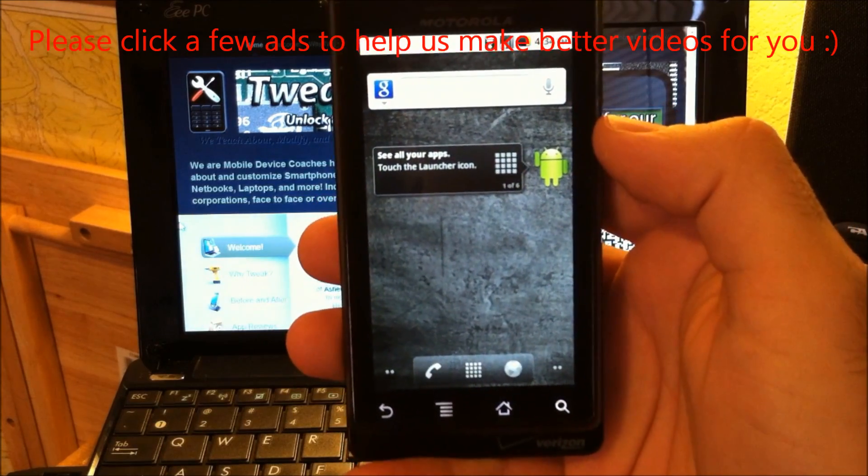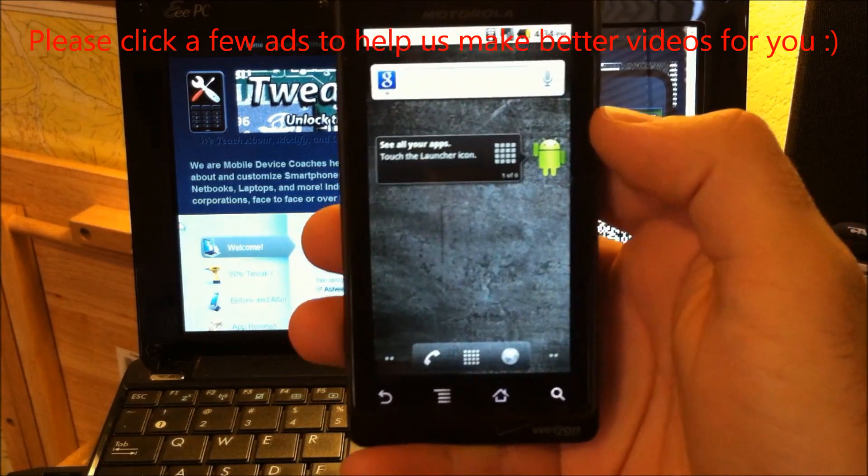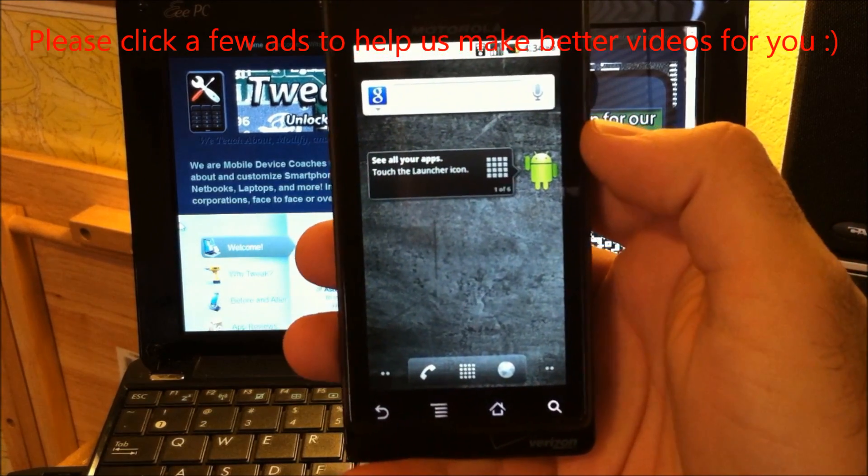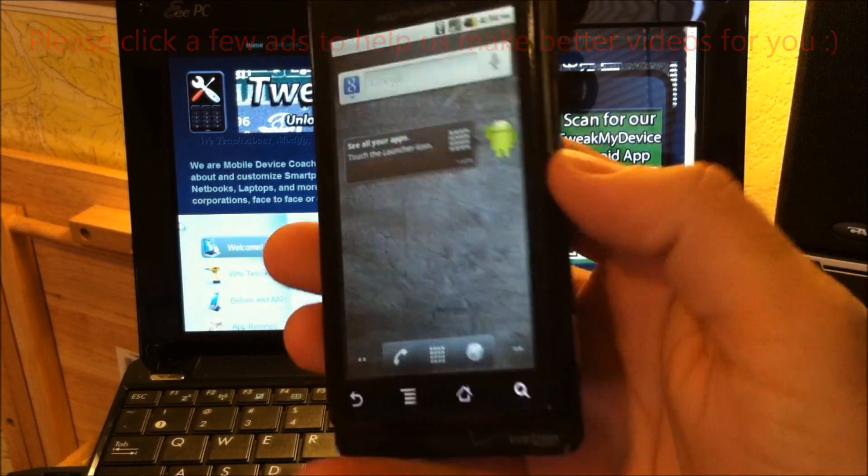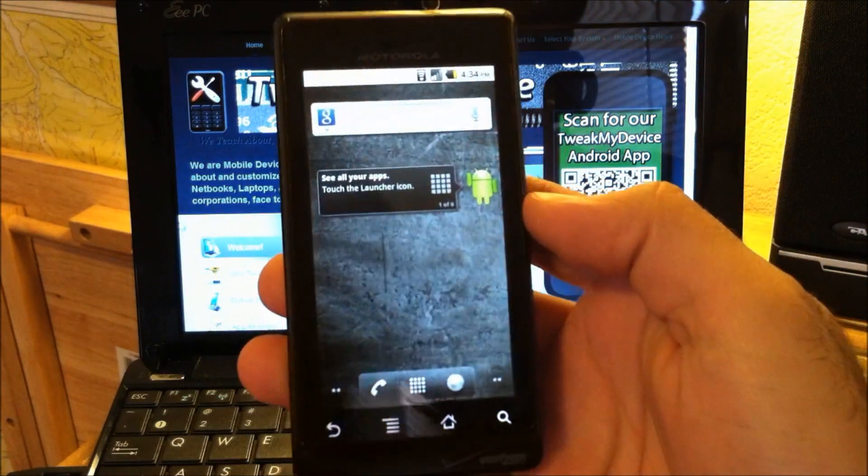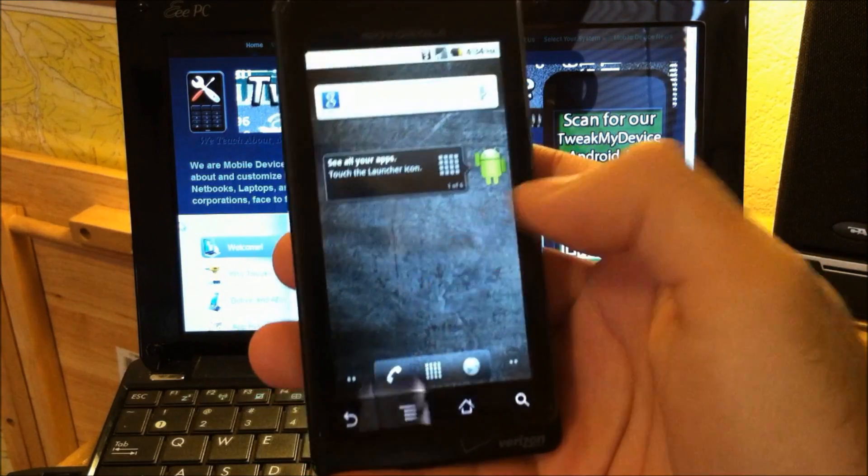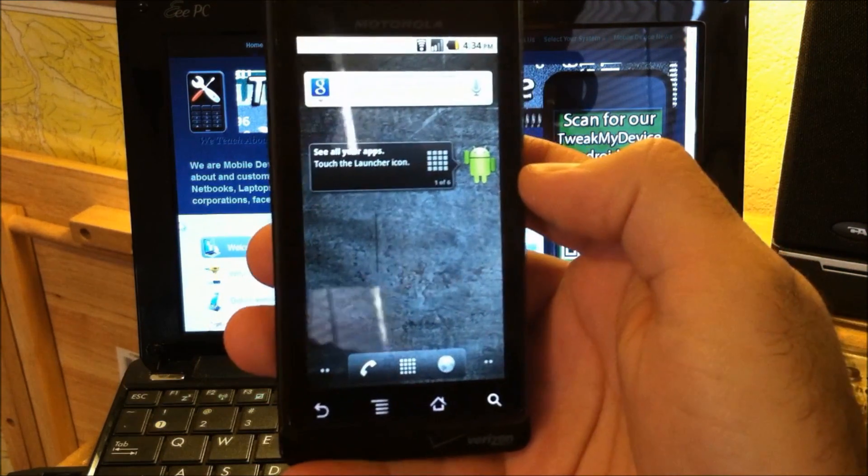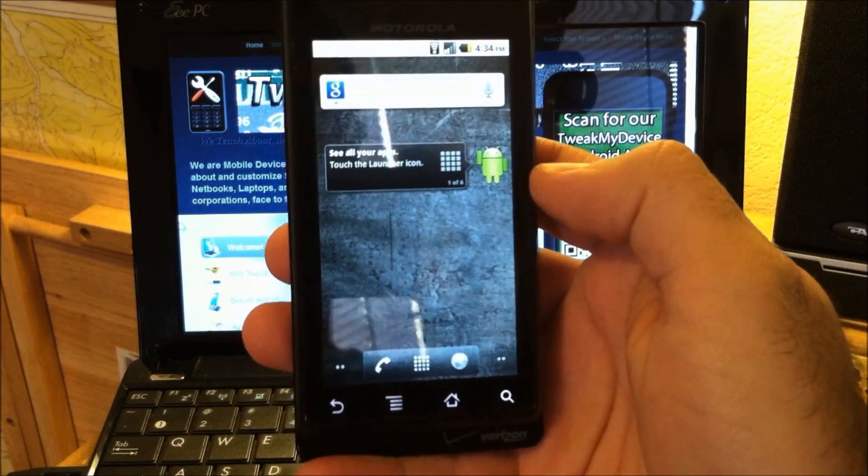This was payment for some work I did on a client's Bionic. They just gave me their old Droid 1. It's in perfect condition, so I thought I'd play around with it a little bit.